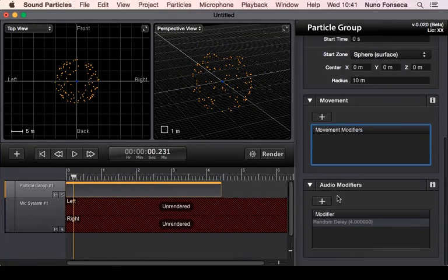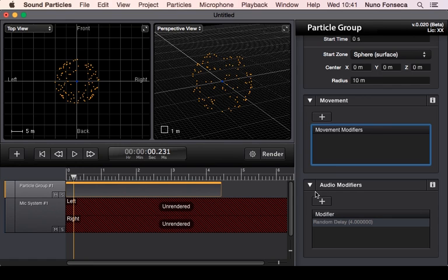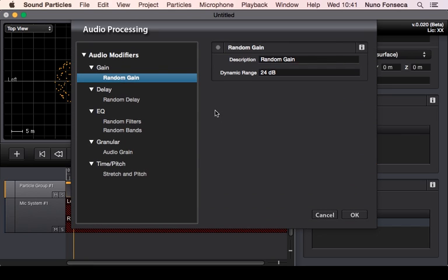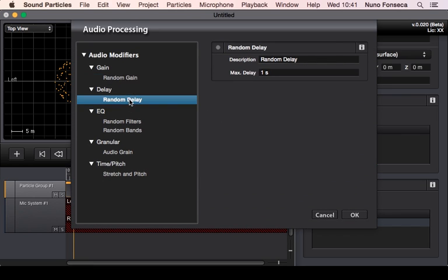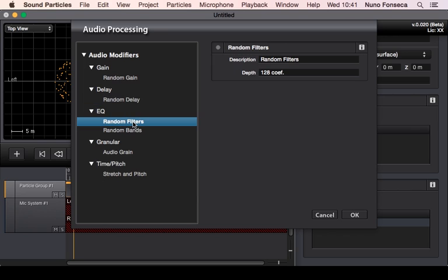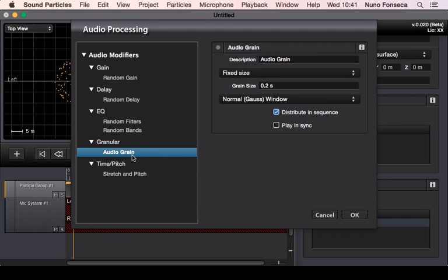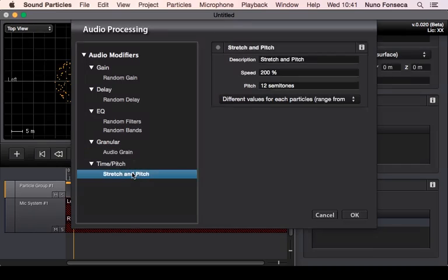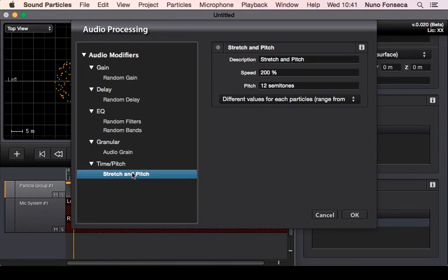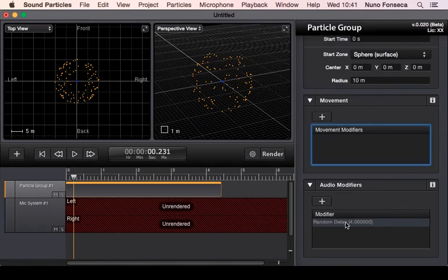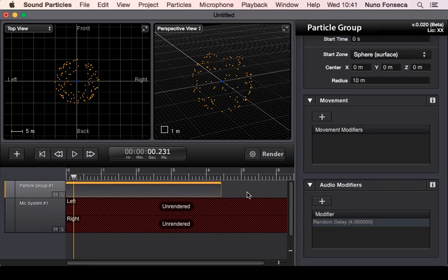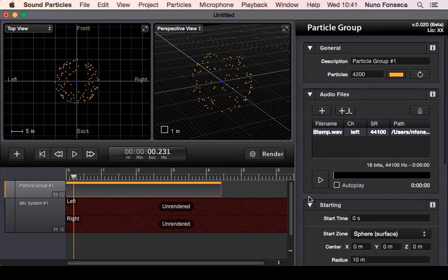There is the concept of audio modifiers because most of the times you don't want all particles to reproduce exactly the same audio stream. You can have some audio modifiers and could do things like random gains, add some delays, add some random filters to make sure that each particle will have a different random frequency response. You could use granular synthesis, you can use time and pitch shifting. There is a lot of things that you can do to have much more interesting sounding particles.